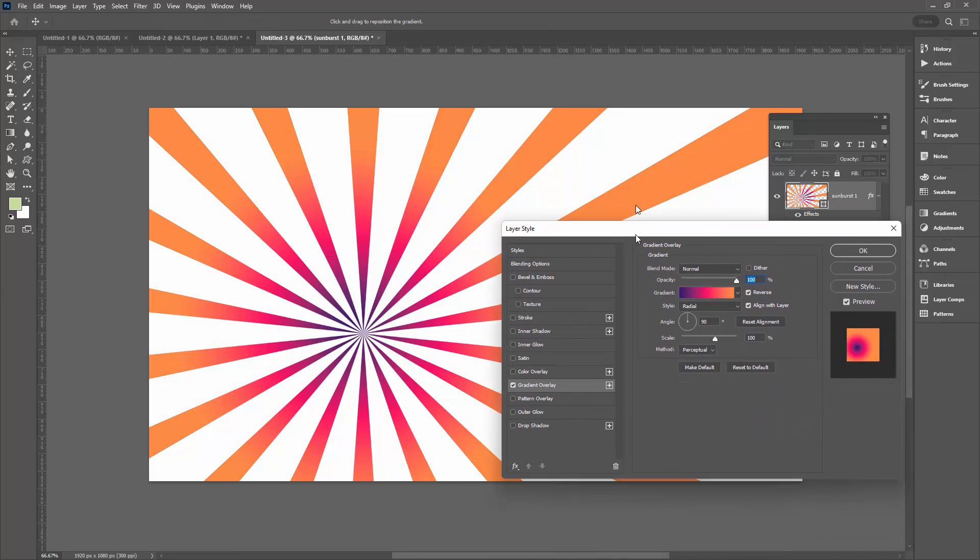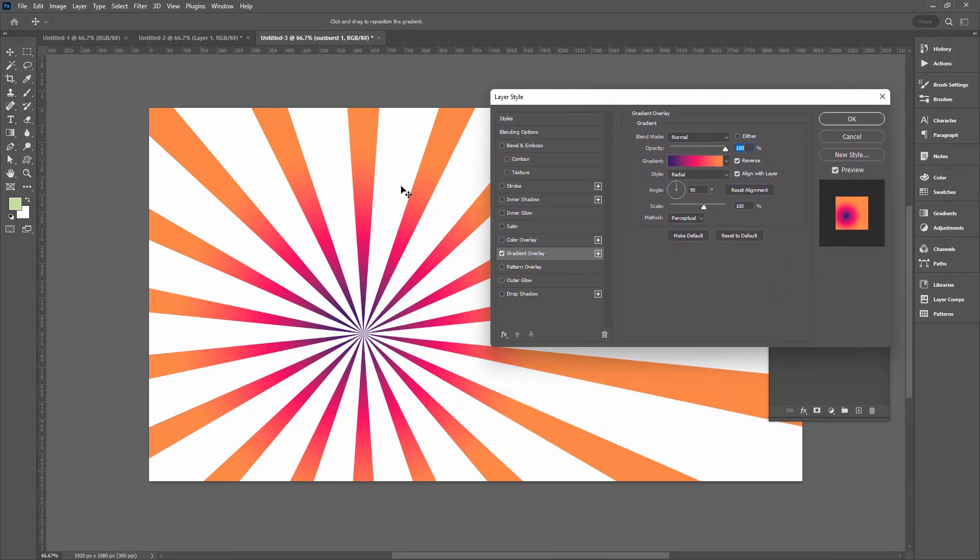Now you get the choice of applying a gradient overlay to the shape. And at the top here it says click and drag to reposition the gradient.